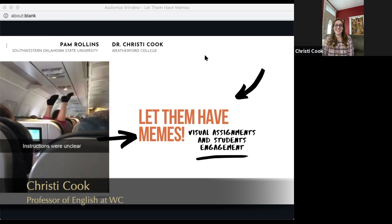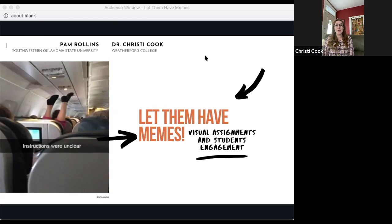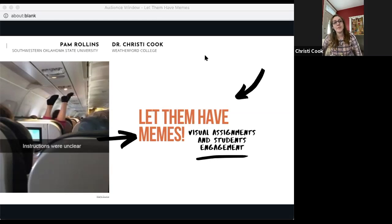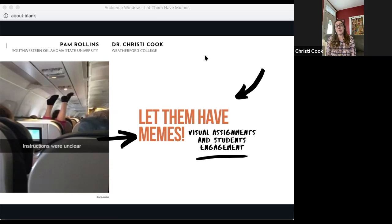Good morning everyone, it's nice to see you. Thank you so much for joining us. I'm Dr. Christy Cook — this is my second year teaching at Weatherford College. I'm delighted to be presenting today with a colleague and dear friend, Ms. Pam Rollins, who is an online instructor full-time at Southwestern Oklahoma State University. She and I have both been teaching online and face-to-face since 2011.